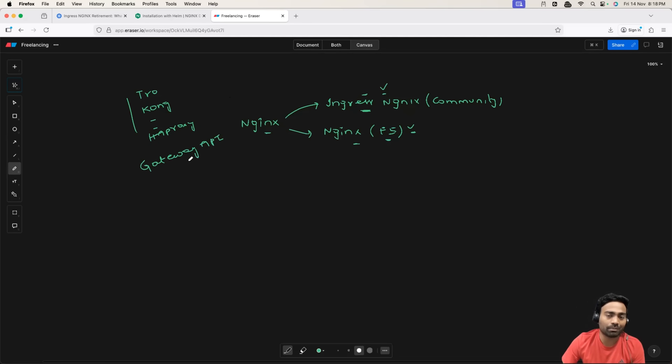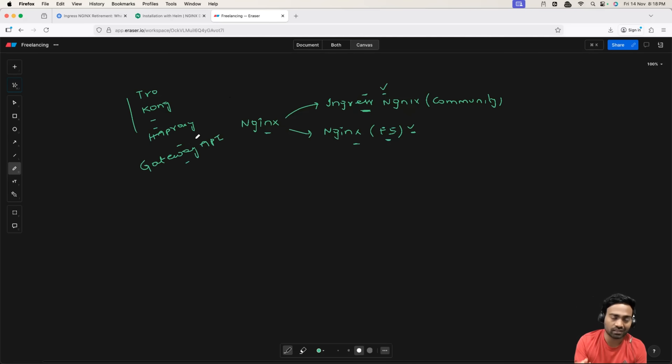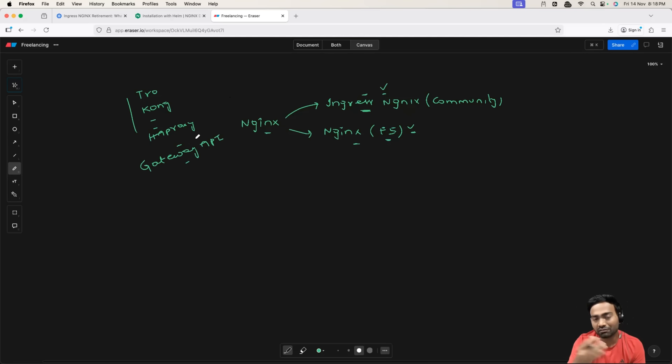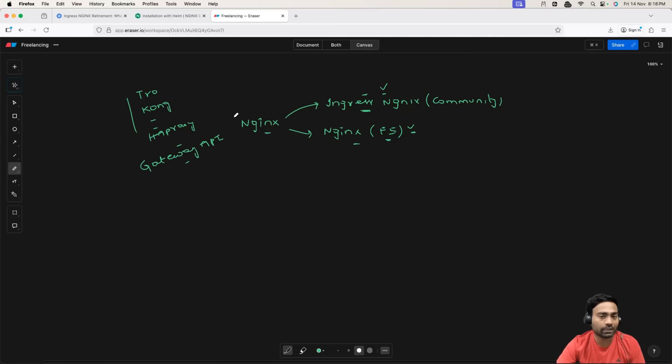However, the future is going to be Gateway API because even Kubernetes SIG, Security Special Interest Group, so Network Special Interest Group is focusing on Gateway API.